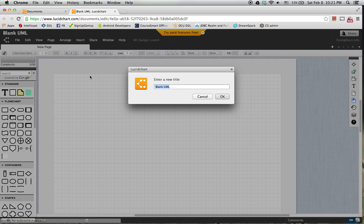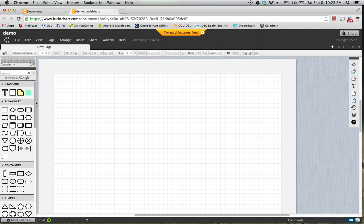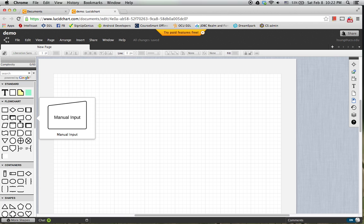You can give a name of the document. And then from the provided shapes, you can draw the diagram.